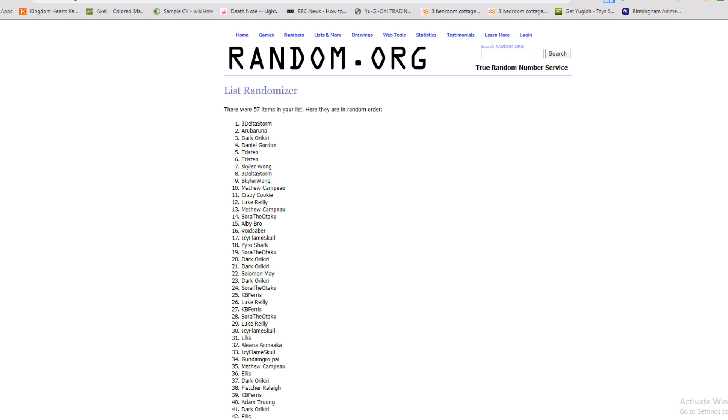But yeah, 3Deltastorm, I'll be getting in contact with you to have your prize shipped out. Congratulations once again. Have a happy new year everyone and I will see you all very shortly, well not very shortly, in the next few days, in the next chapter.